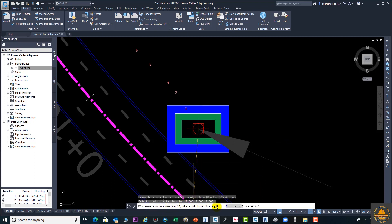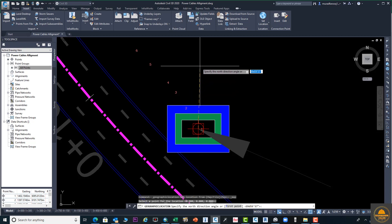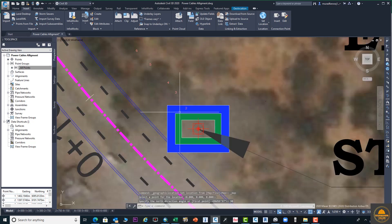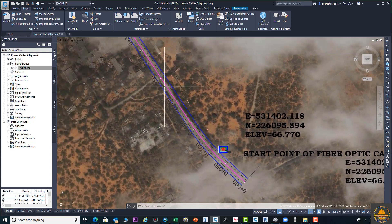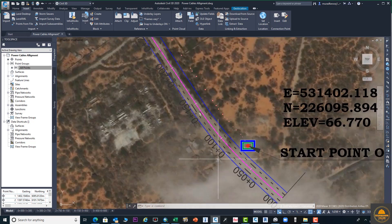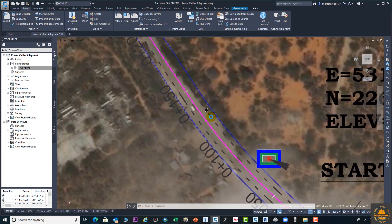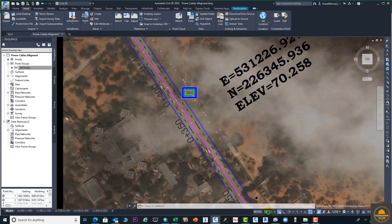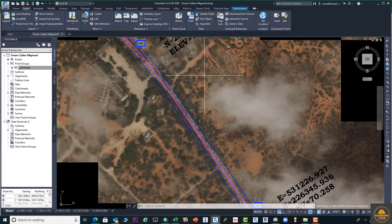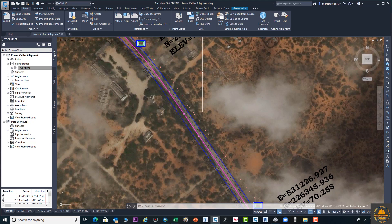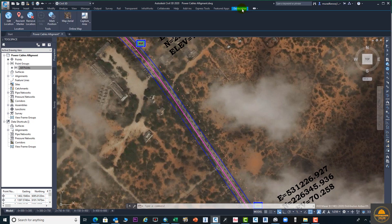Now it asks for the north direction angle. Go to the north direction and enter the angle as 90 degrees. Your geolocation satellite image is now open, and the marker point we entered is aligned to the correct position on the drawing. This is your geolocation.